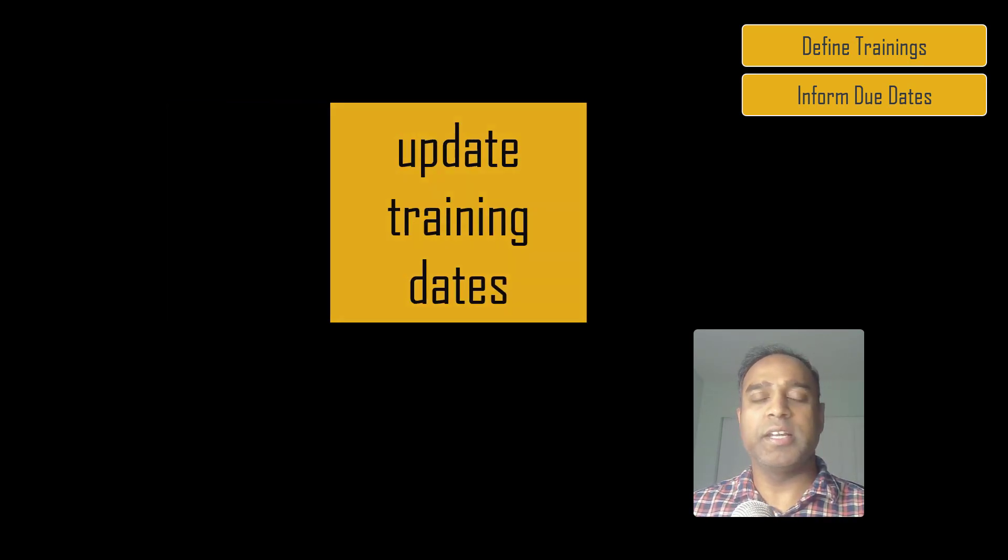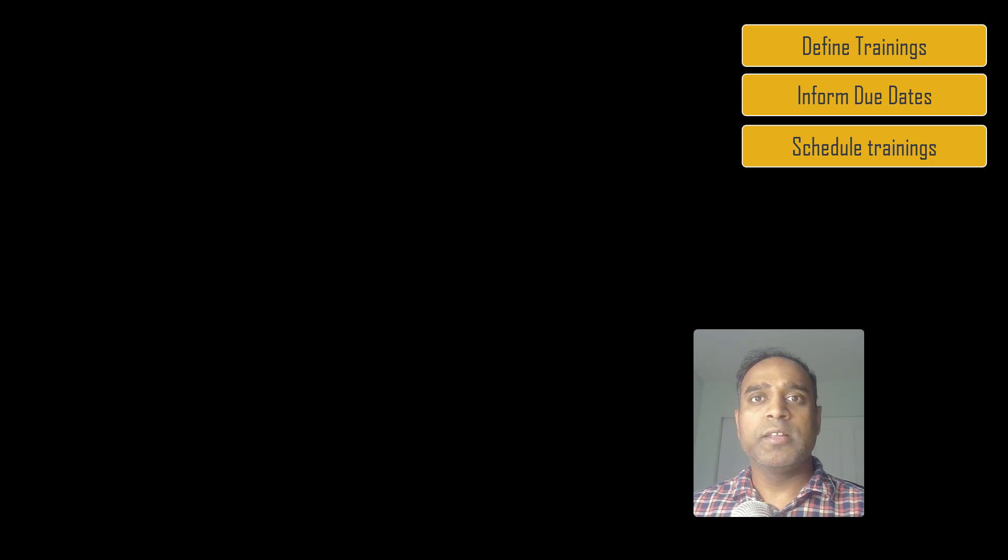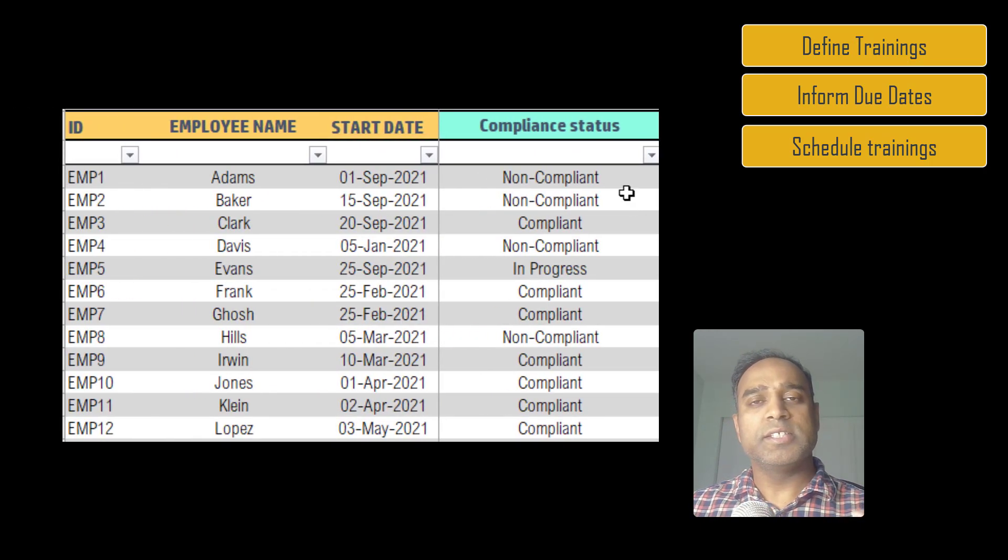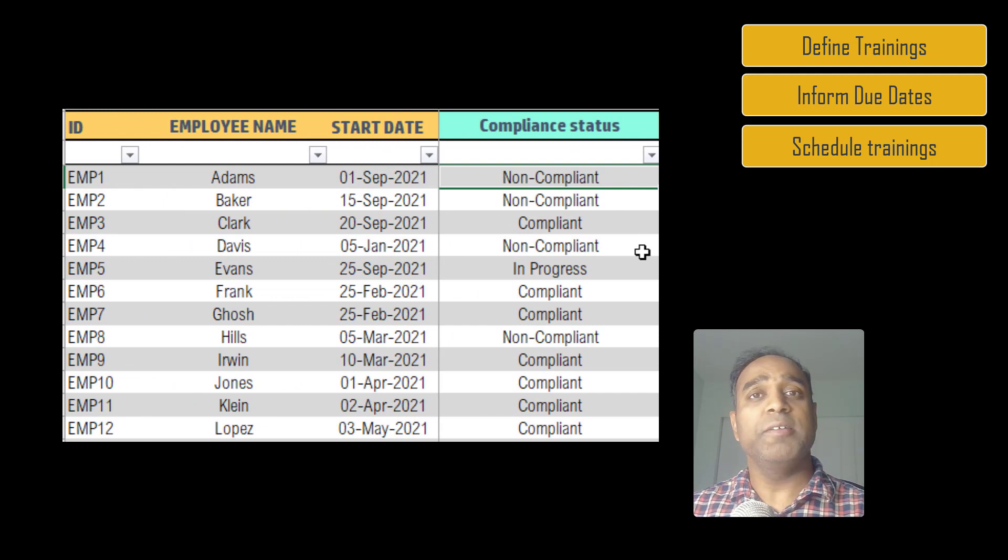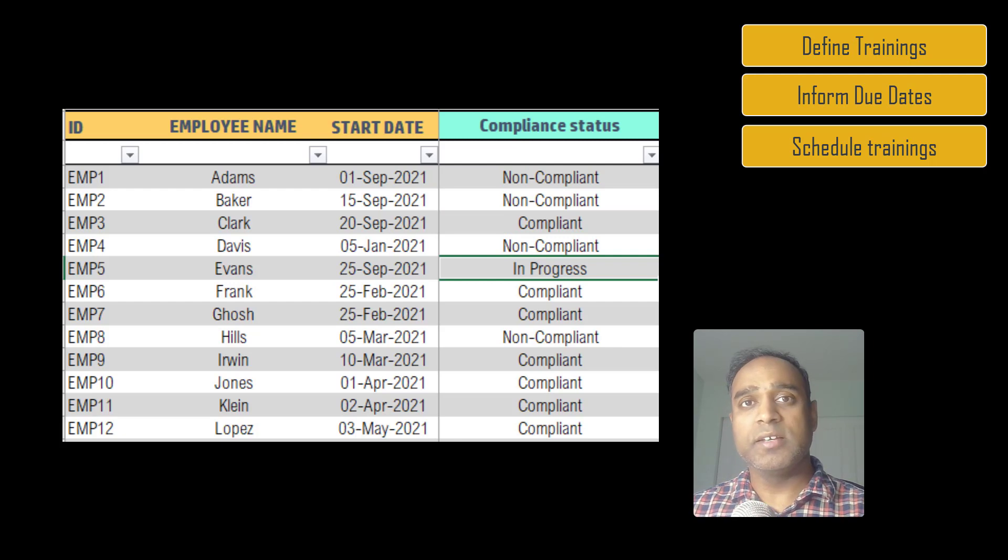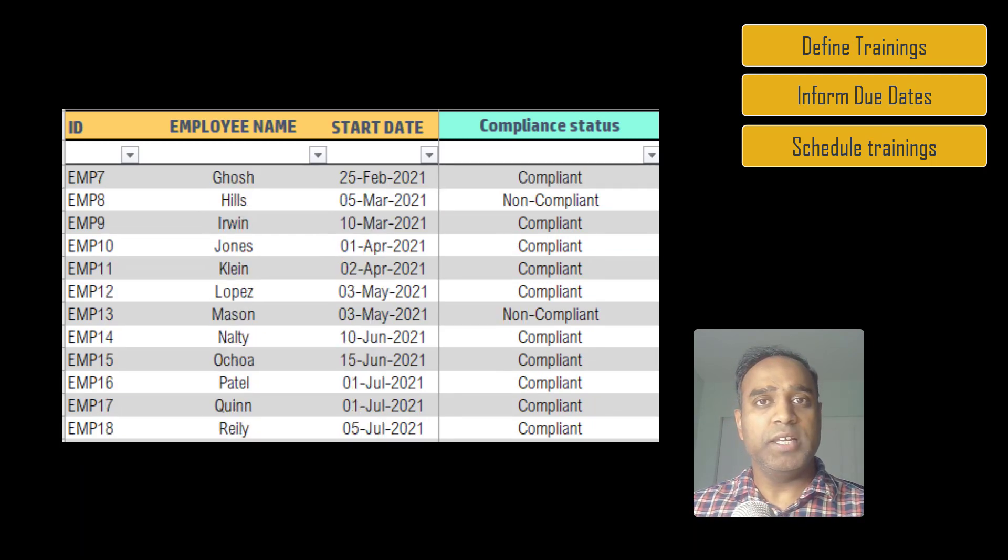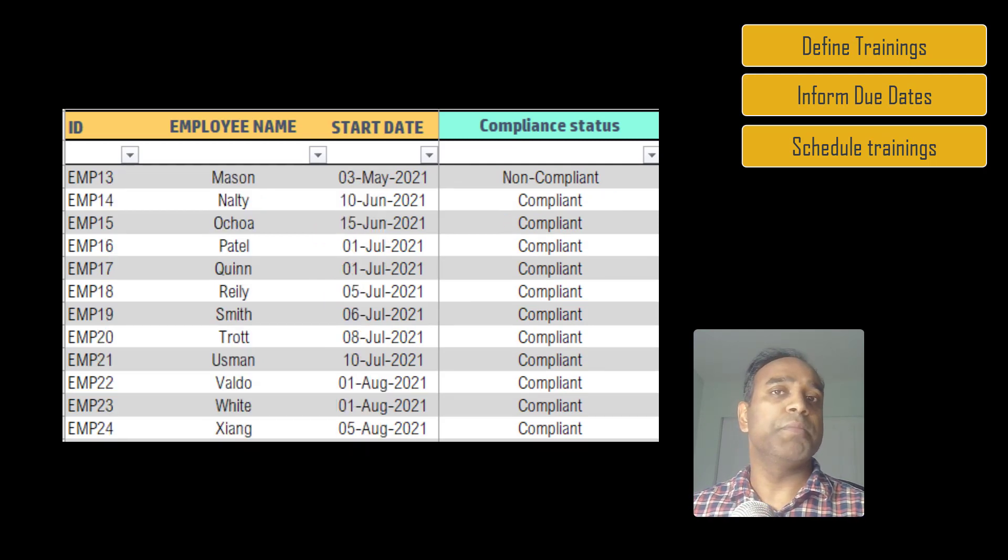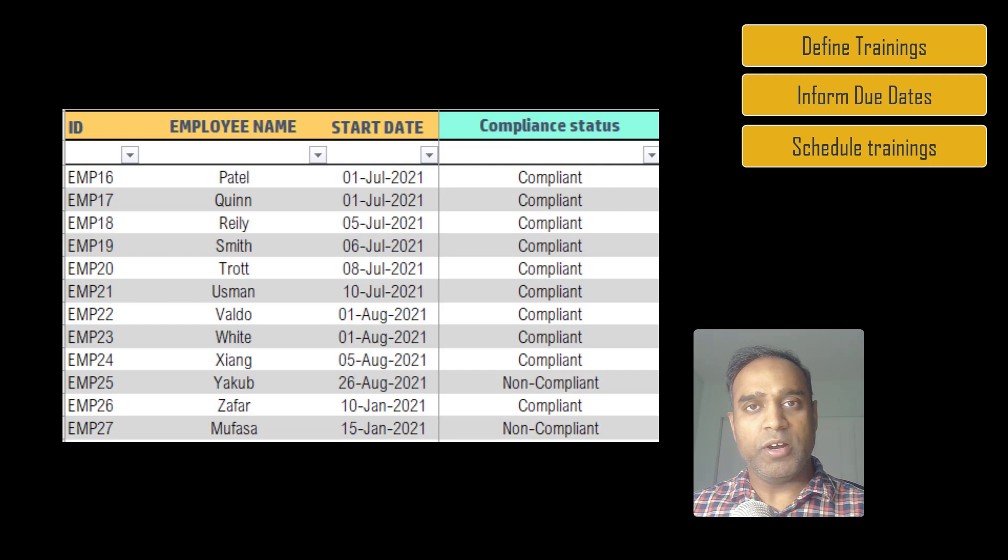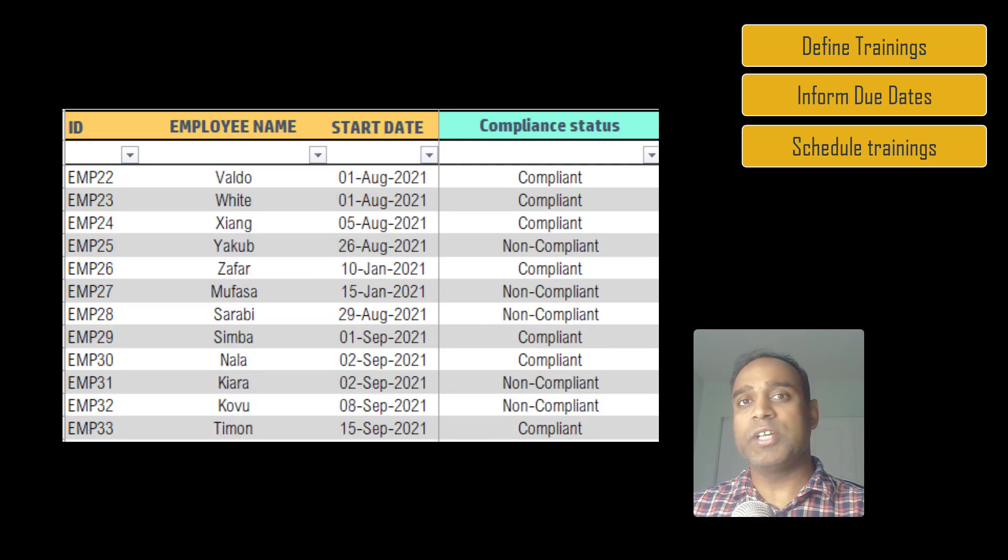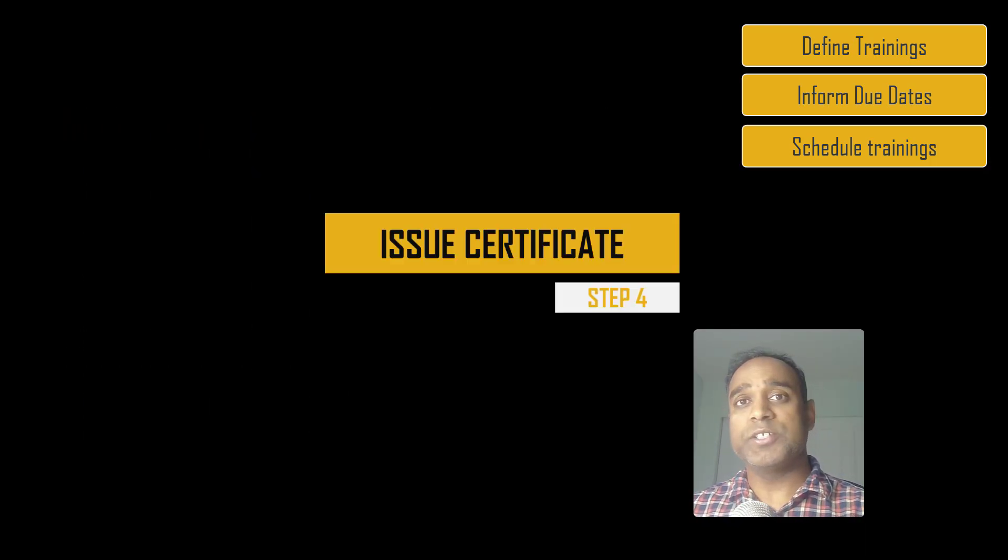When the employee reschedules, you can update the date in this template—again, it's going to take only a few seconds. Now let's say the employee completes the training as scheduled. Then as time goes by, the status of the employee in the template will automatically update, so it will automatically say this employee is compliant because all the trainings have been completed, all the dates have passed, and they are within the due date. The status update is fully automated. Now you don't have to do anything.